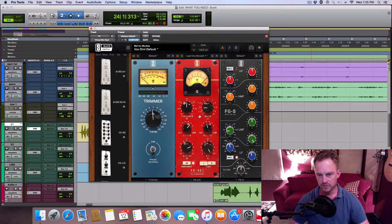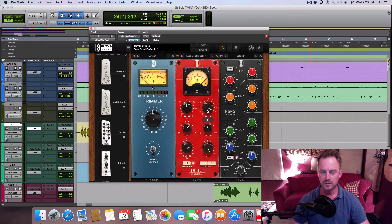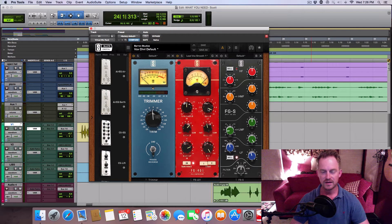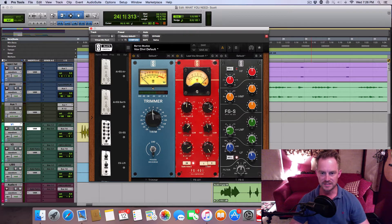Rule of thumb: lower ratio means less compression, higher ratio means more compression. This one only has like 1.5 to 1 up to about 10 to 1, but a lot of compressors can go up to infinity almost — 30 to 1, 40 to 1, 50 to 1. At that point you're getting into the limiting area, so I'm not going to talk about limiting today.